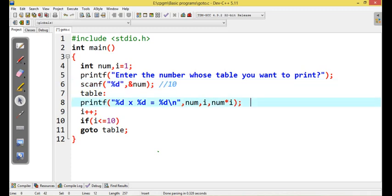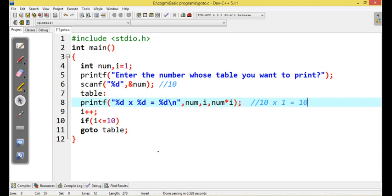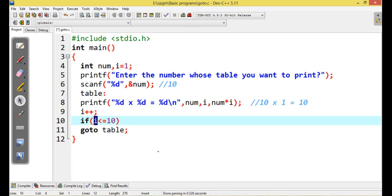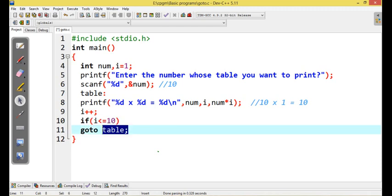Because they are going to be x — I am into symbol — x, that is 1, equal to 10, that is display. Next, what is happening: the iota value increments, condition check — 2 is less than or equal to 10 — yes, condition satisfied, condition true. What is happening? Control goes to label table. So the condition is satisfied and it continues.